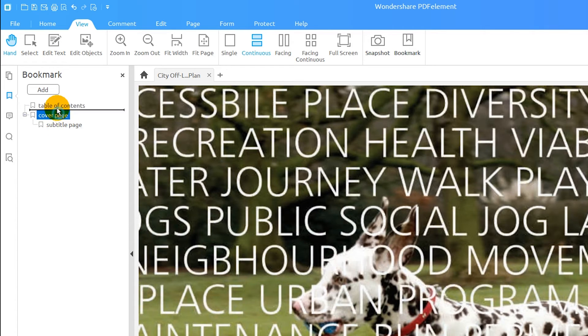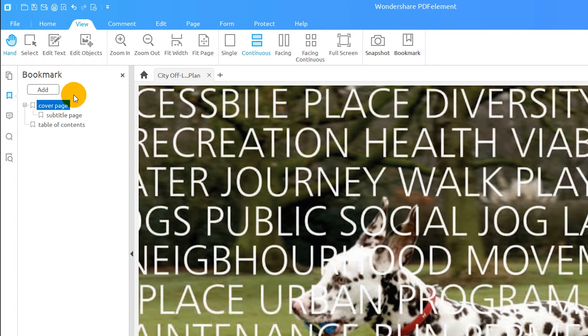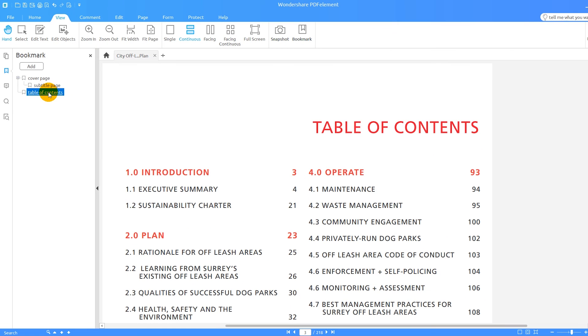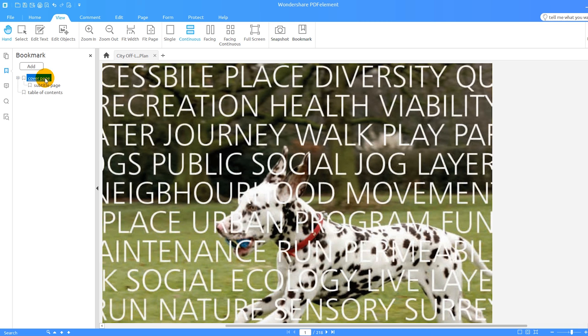By creating bookmarks in a PDF, you can quickly navigate to a specific section without reading and traversing through many pages. PDFElement undoubtedly offers you the easiest way to make this happen.